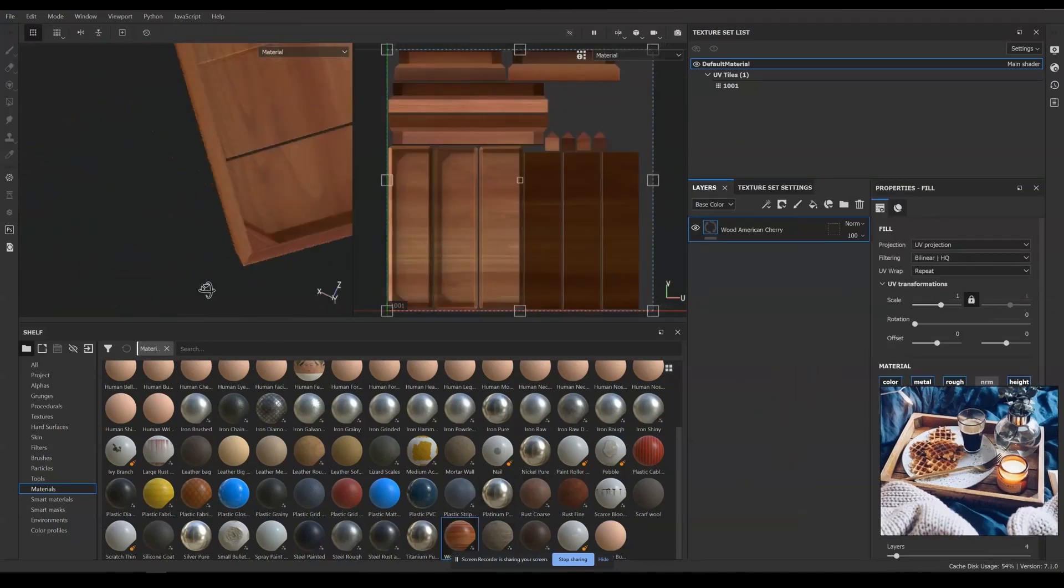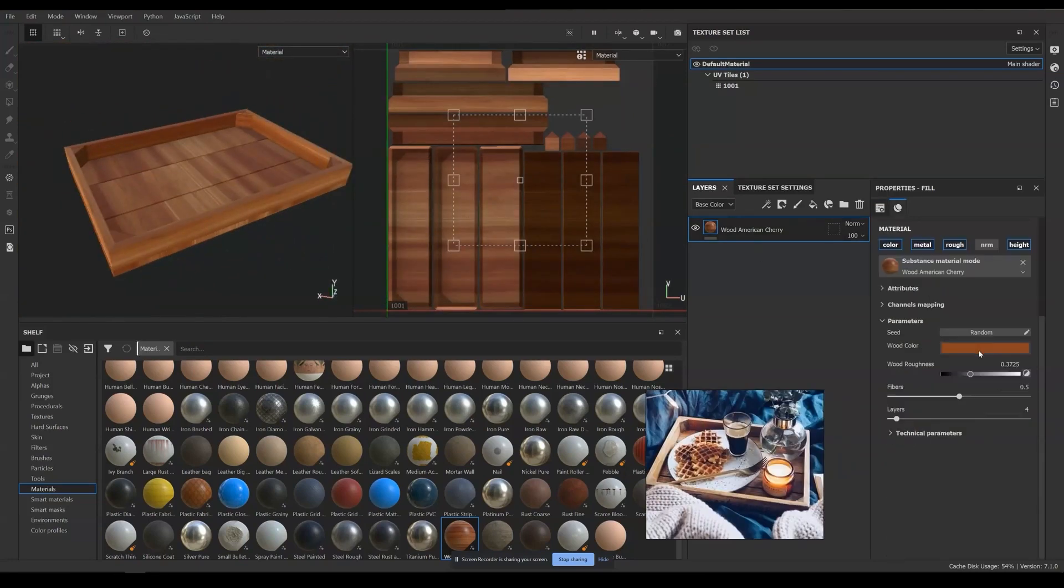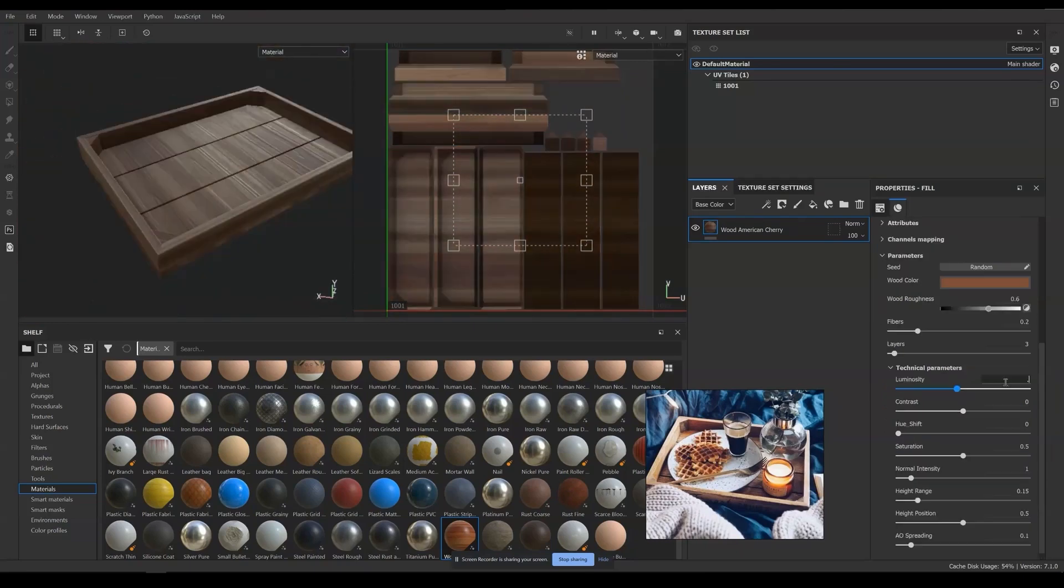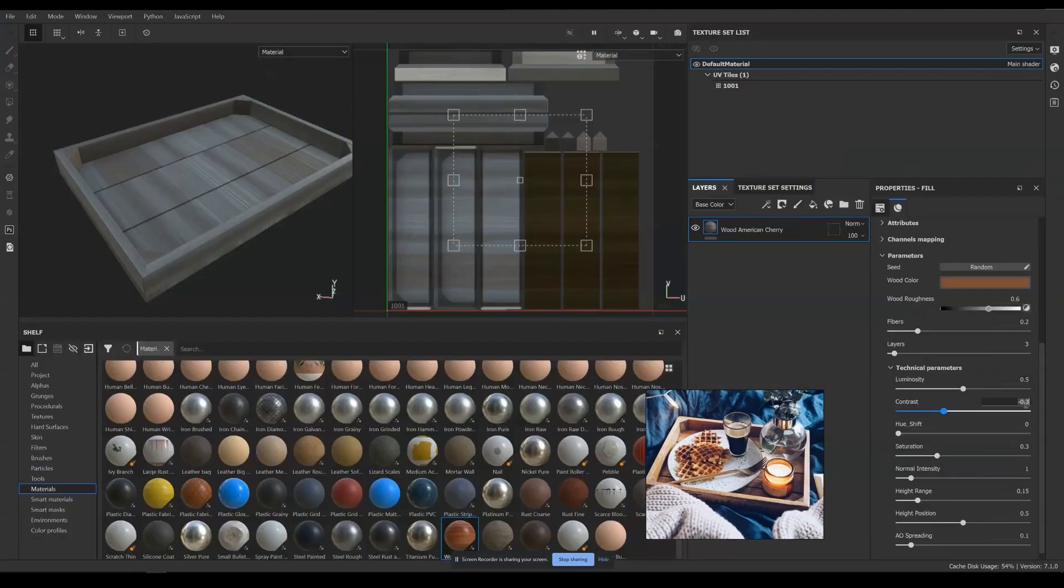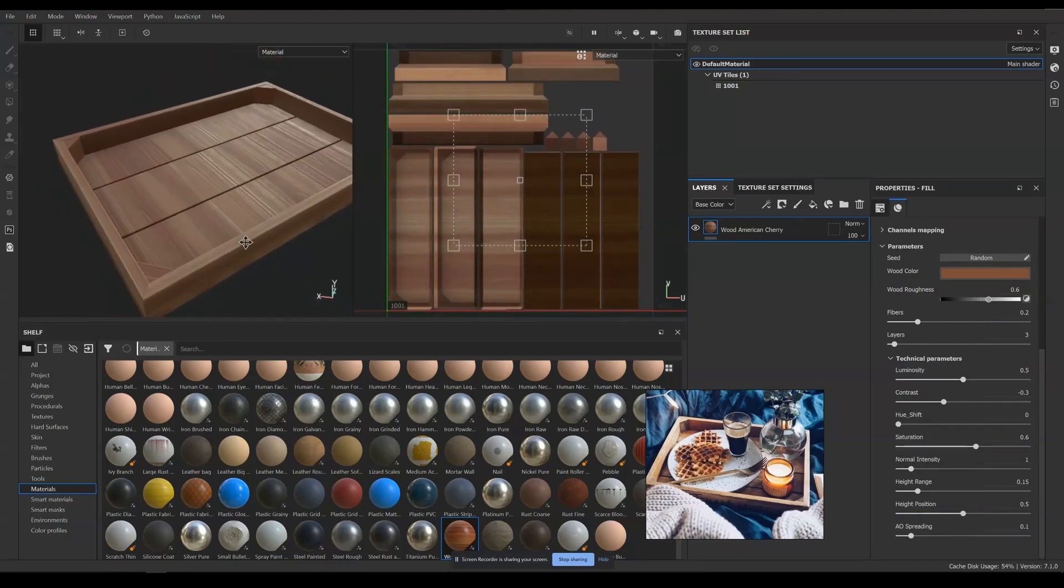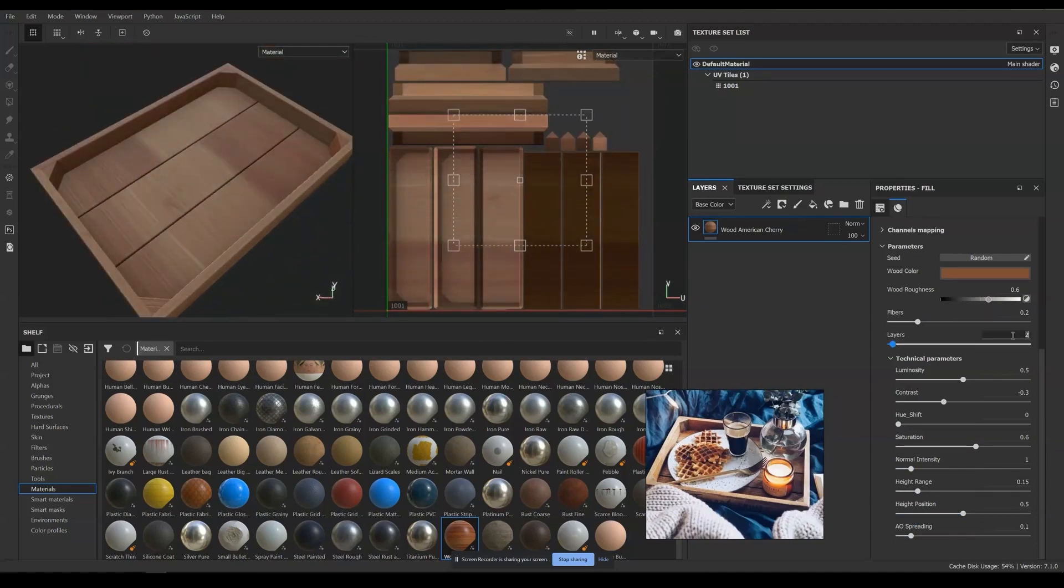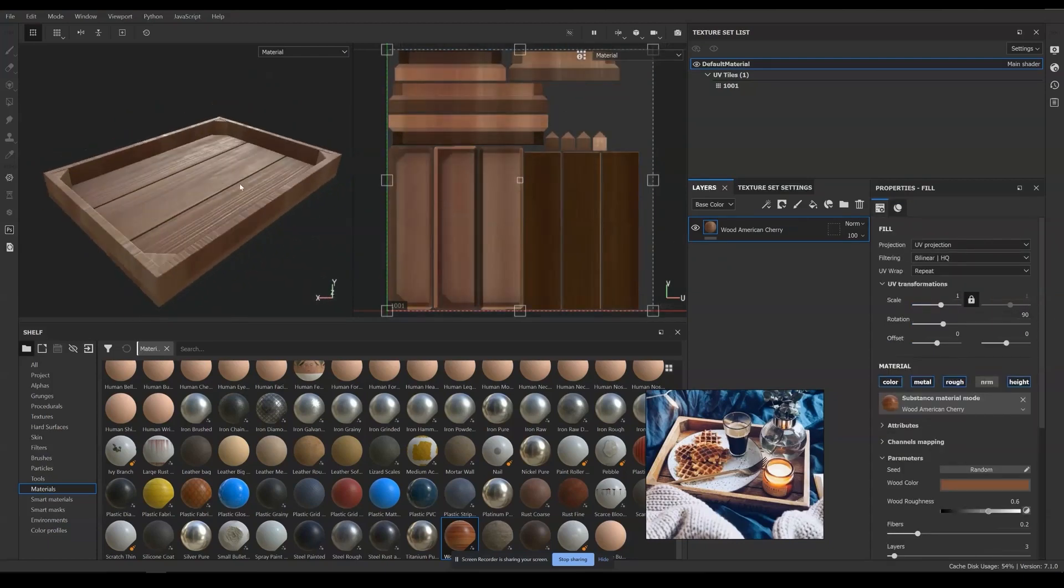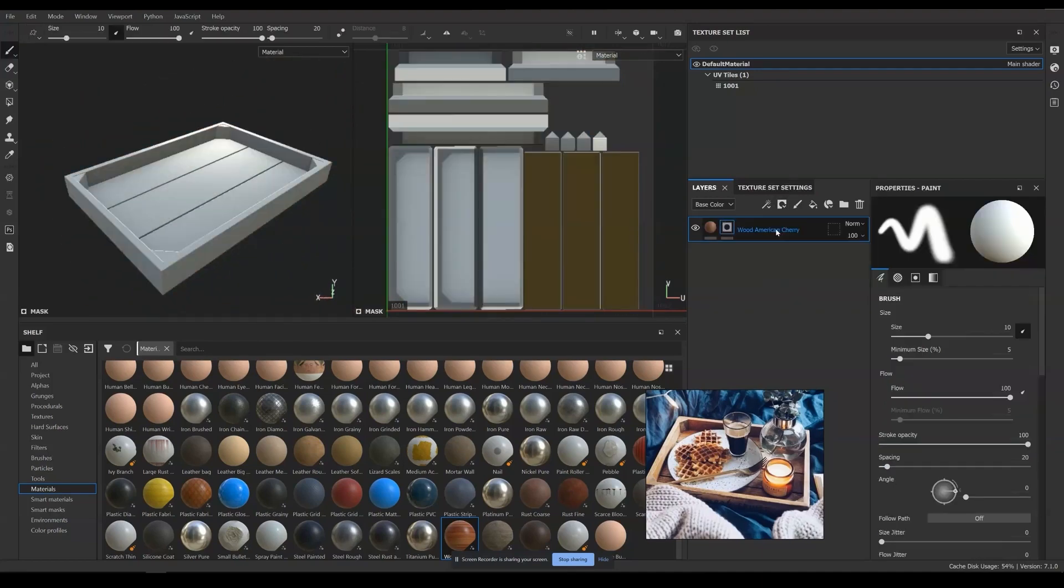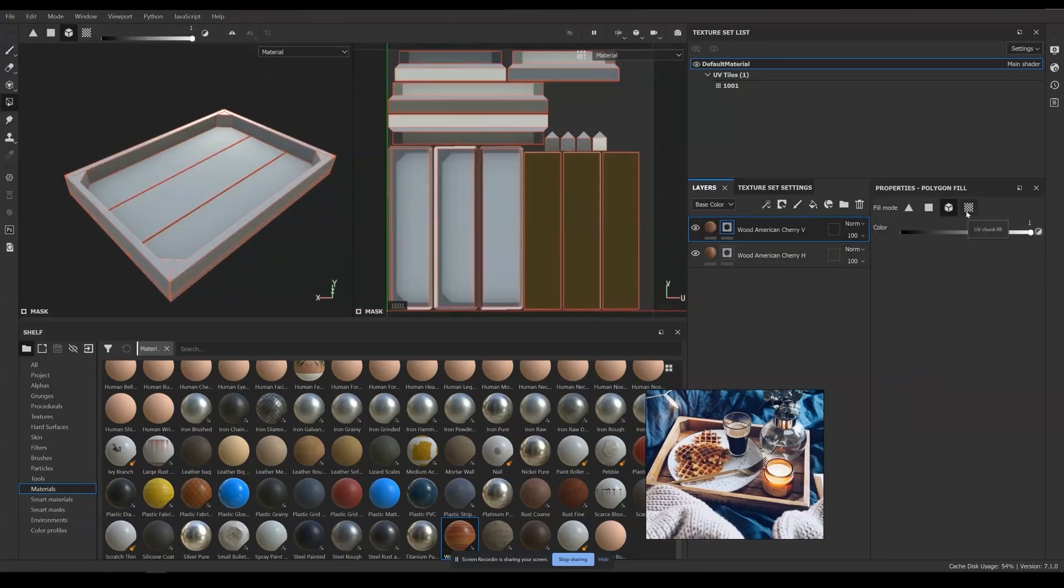I first start with the preset wood material from Substance Painter and play with the parameters to get the color and size I want. We can see that the wood direction doesn't really tally between the side and the bottom pieces, so I'm going to duplicate the material and change the direction to match both of them. You can see I named them H and V which stand for horizontal and vertical directions.